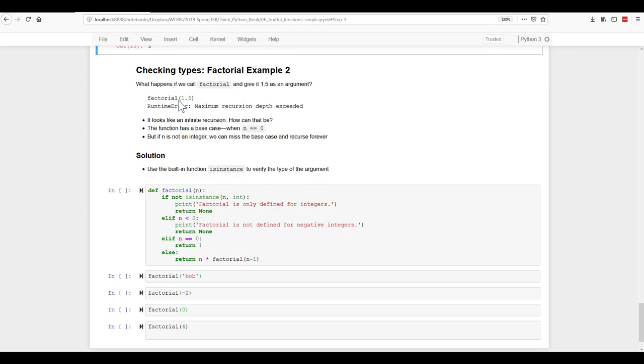So it runs into problems. It gives us a maximum recursion depth exceeded. And that looks like it's infinite. But the function has a base case of when n is equal to zero. So if n is not an integer, we miss the base case and recurse forever.